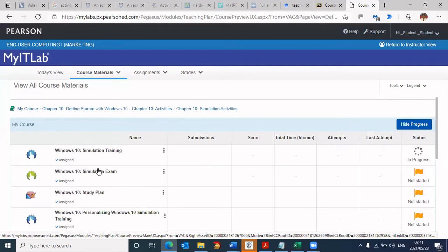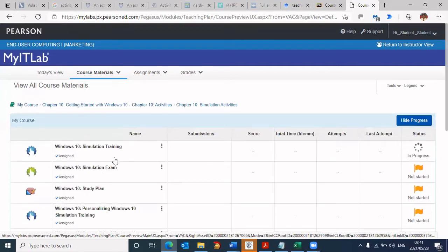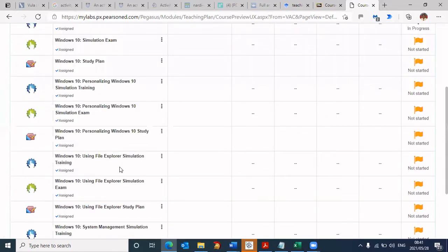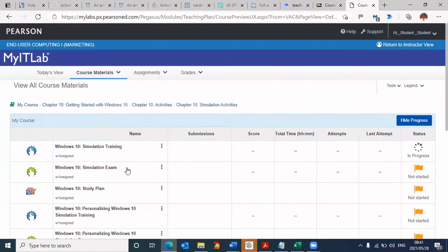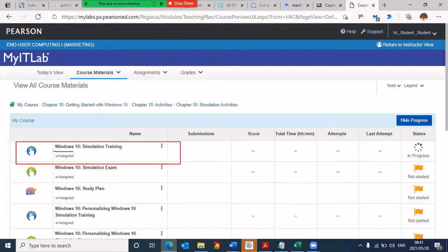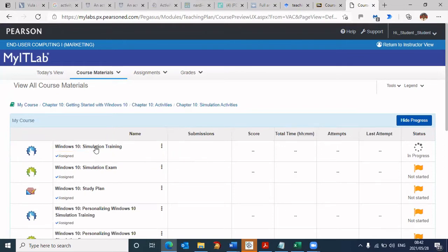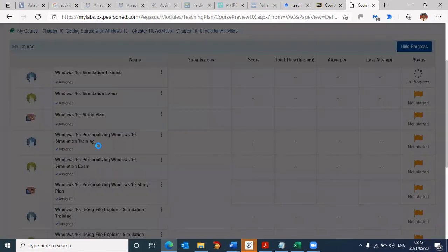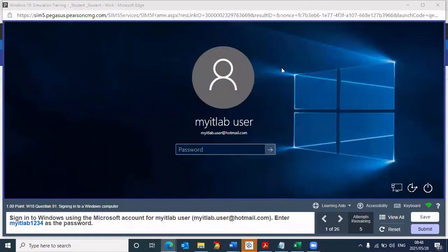Now it's going to bring us to this window where we've got quite a few things happening. But essentially, we're just interested in the first option. The first option says Windows 10 simulation training. That's what I'd like to go into. You would need to click on the simulation training. Once you click, it takes a few minutes, and now it's loading the simulator.